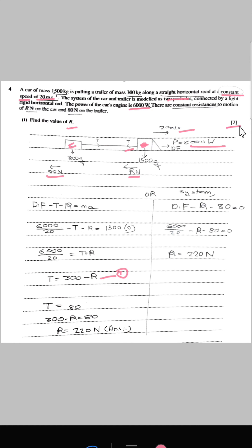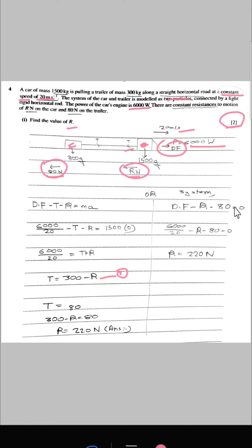As this is a 2-mark question, we can consider the whole system as one object. The driving force minus resistive forces — 80 N and R newtons — equals mass times acceleration, which is zero. We equate this to find the value of R directly, without needing the tension T.